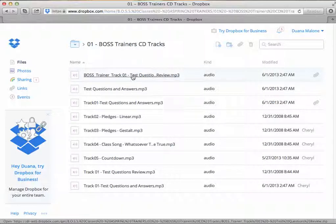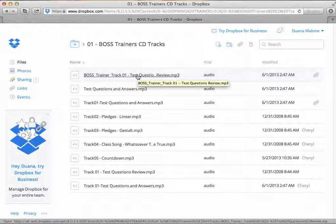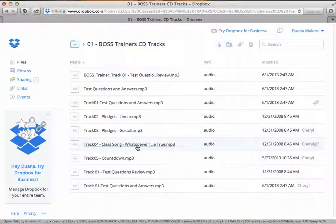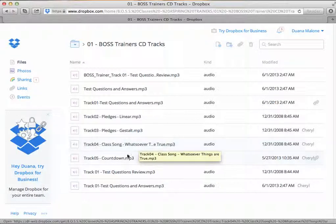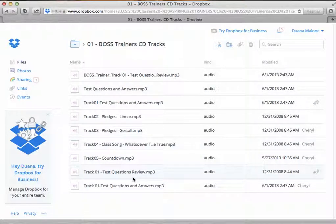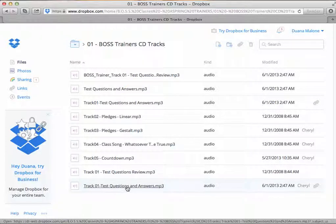I'm going to give you a sneak preview of each folder. This is the boss trainer CD tracks folder. Inside you have access to all of the trainer CD audio files — all the test questions with the answers, both in linear order and gestalt, meaning out of order. You also have your class song, which is the theme song by Mrs. Hattie Hollingsworth entitled Whatsoever Things Are True, plus the countdown. All of these audio files are downloadable. You also have the test questions and answers in MP3 format that you can download to your iPod or computer.